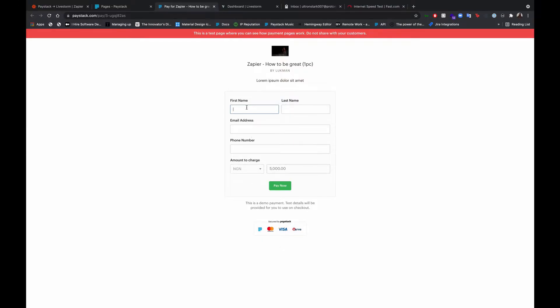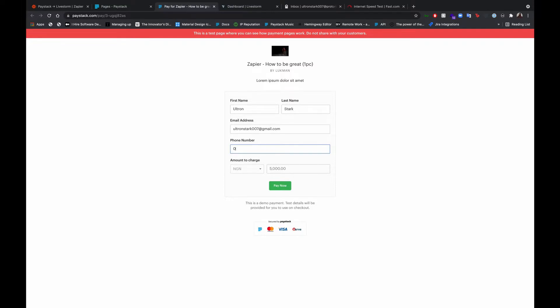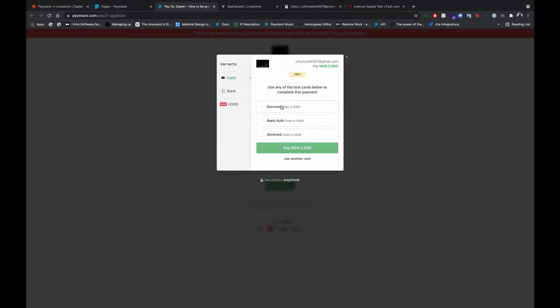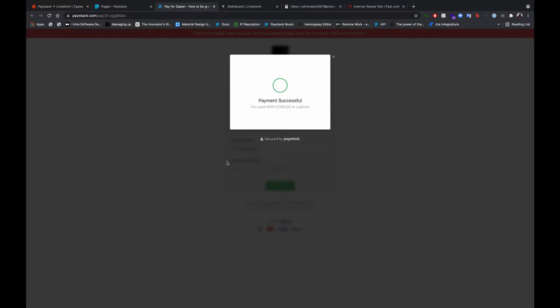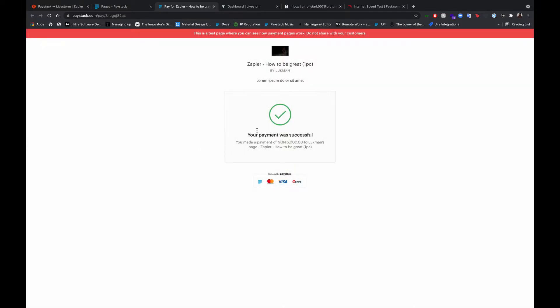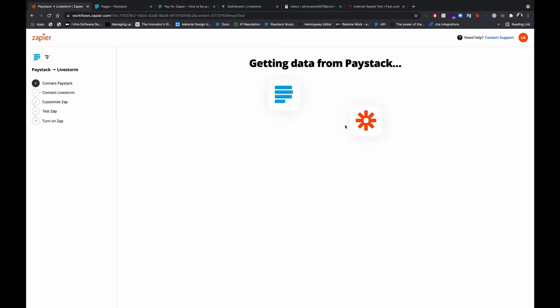Let's fill out the details. Pay now. Success. All right. There we go. So we've made a payment. So let's go back to Zapier. Try again.